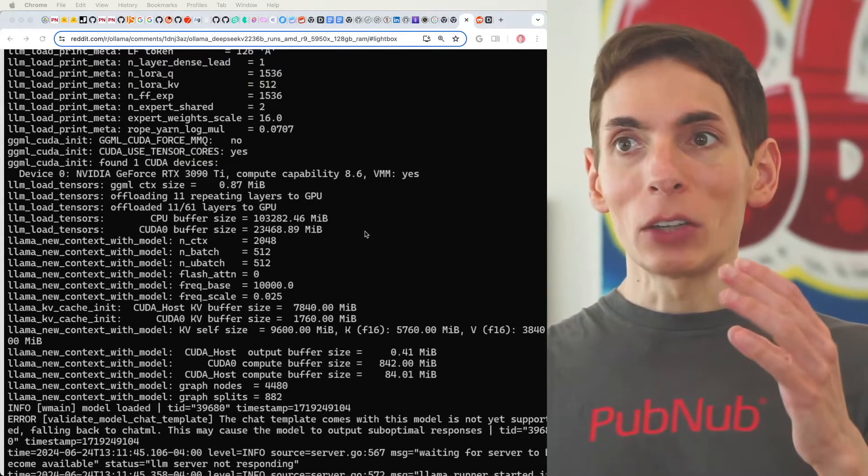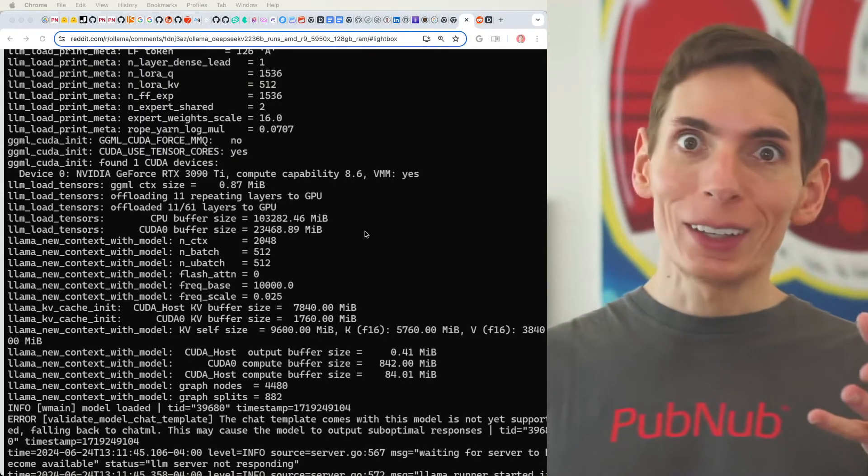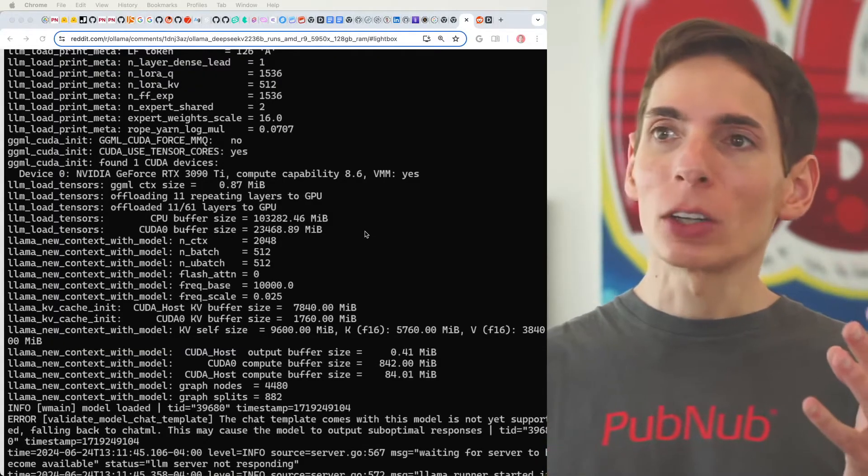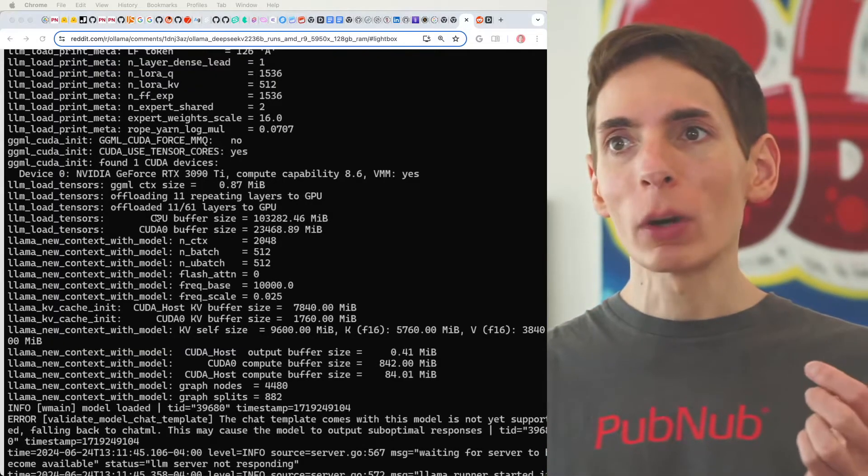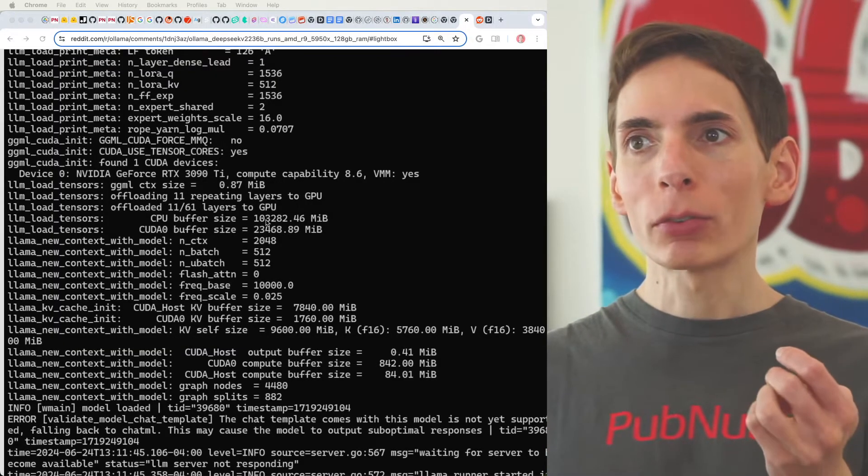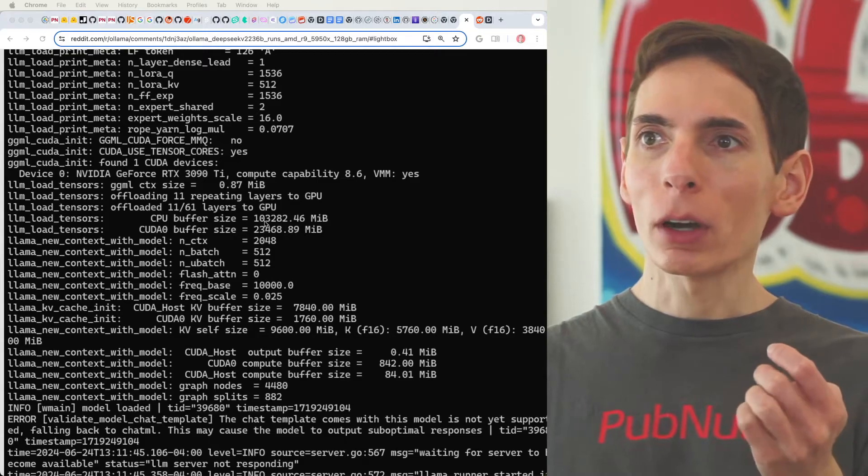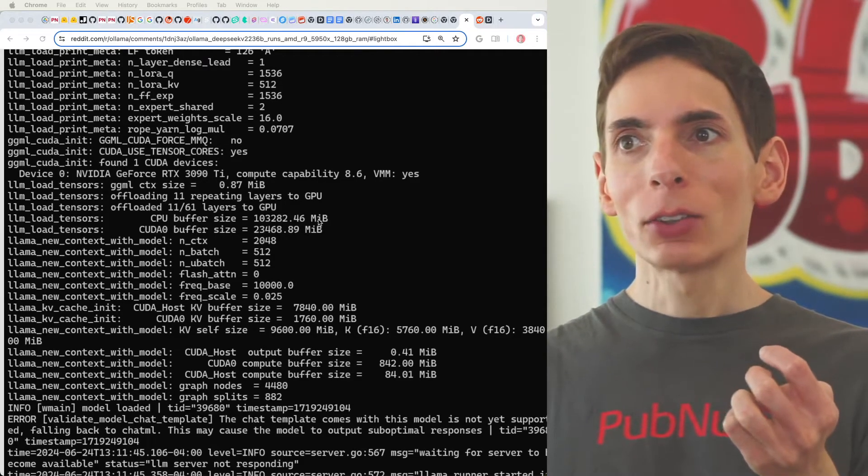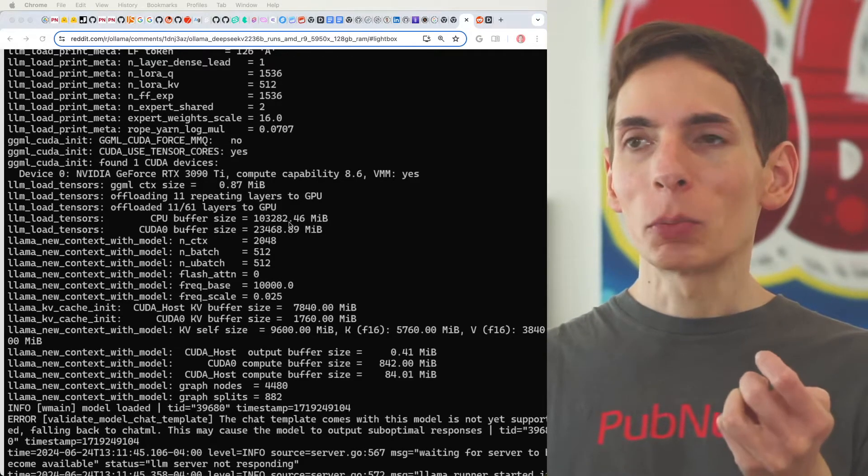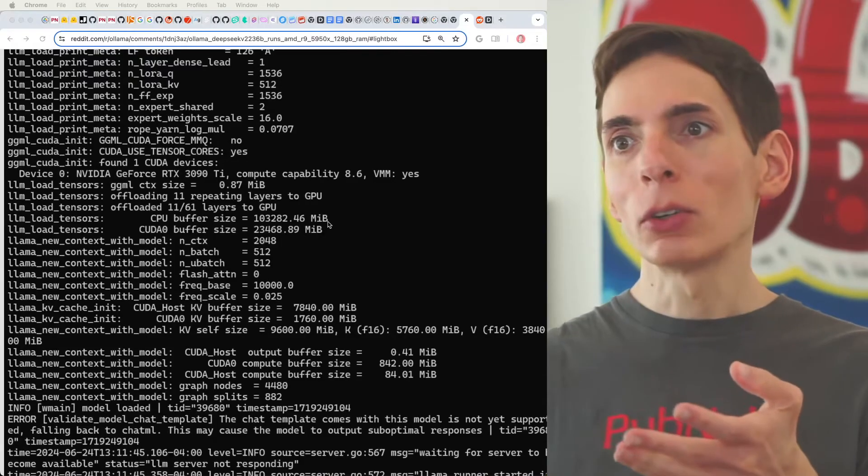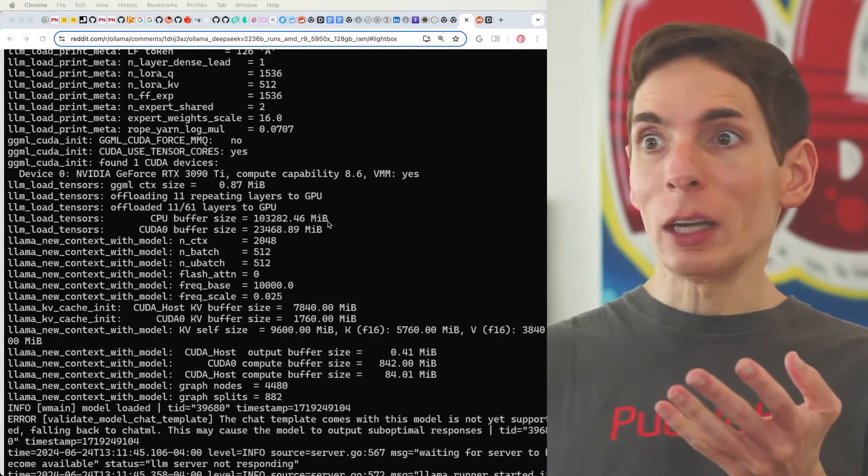And then, because you can't fit all of it into that GPU, because the model's so big, you have to use system memory as well. So, we see a CPU buffer here, about 103 gigabytes, that is running on the CPU. It's really impressive.